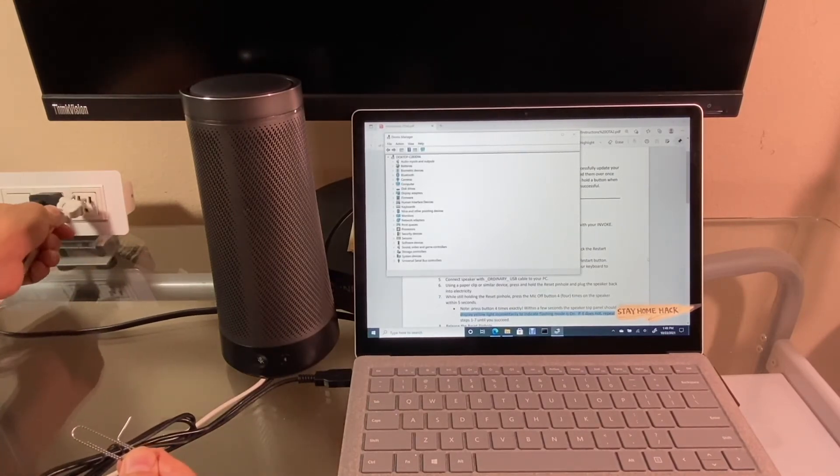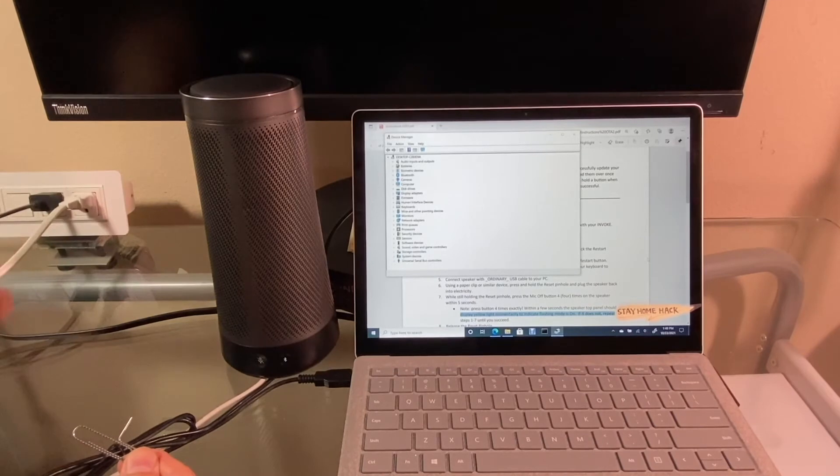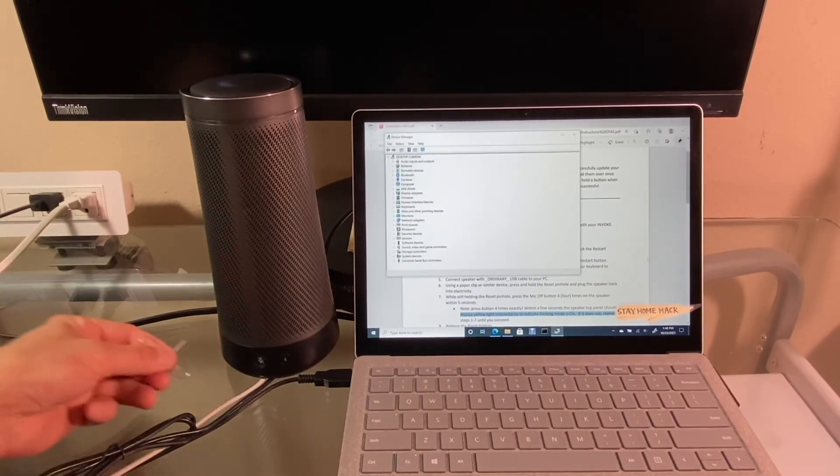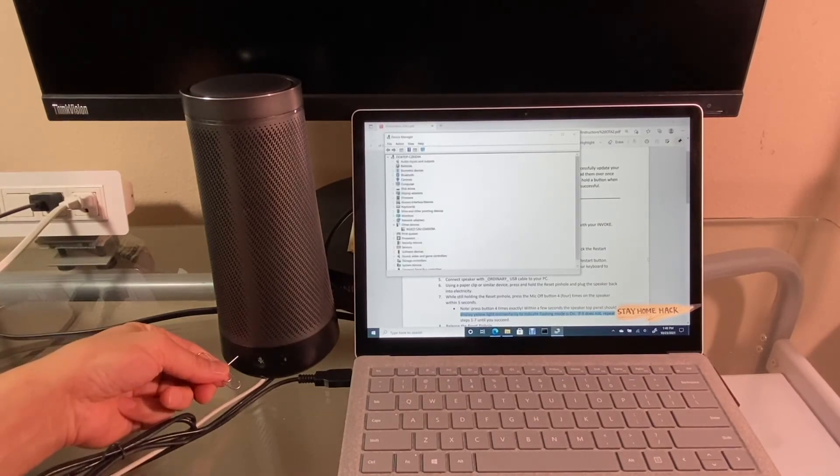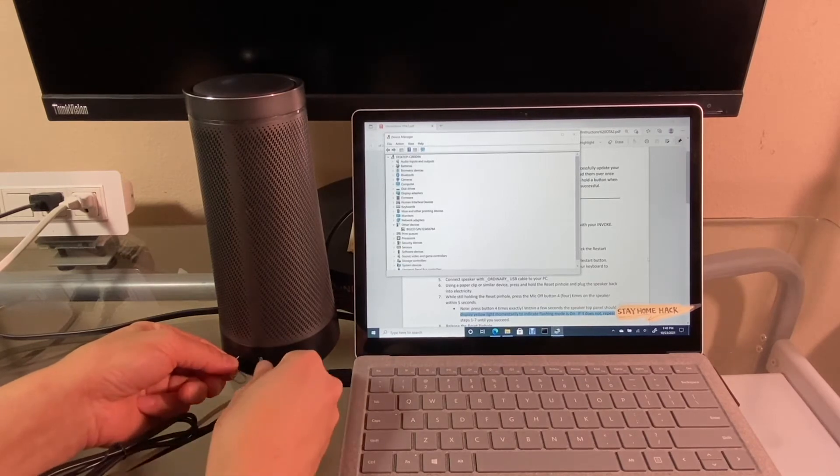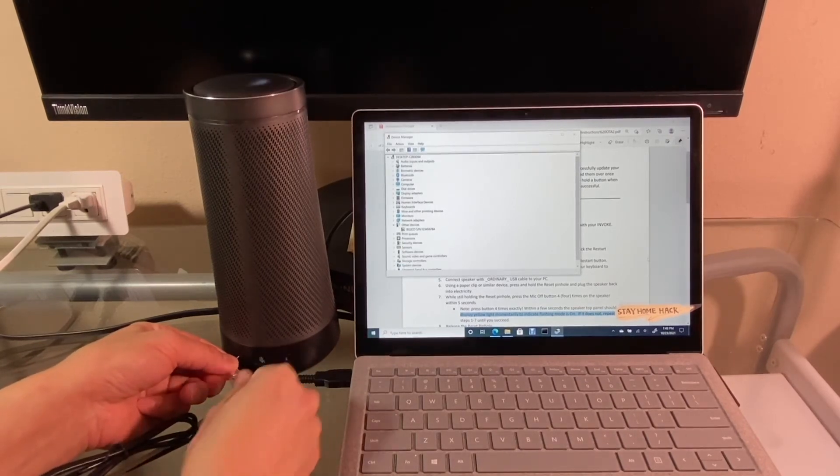The different step is that, power off the device first. Next, press and hold the pinhole, then press the mic button 4 times quickly.